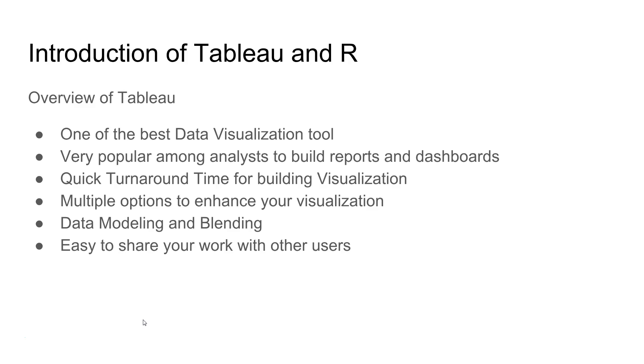It has got the power of data modeling and data blending. So if you are getting multiple tables from multiple data sources, you can join all of those together and get your work done by combining the data. Also, it's pretty easy to share your work with other users.